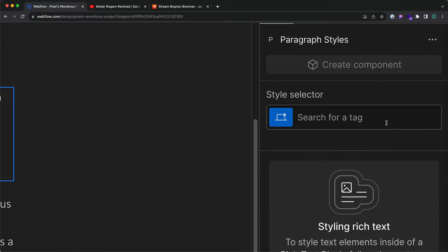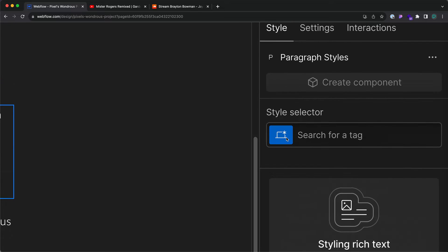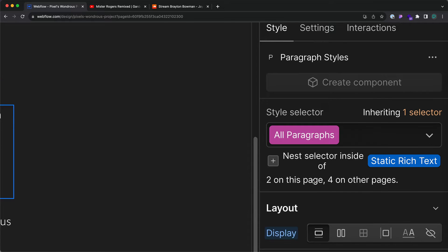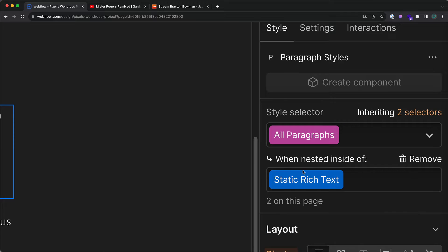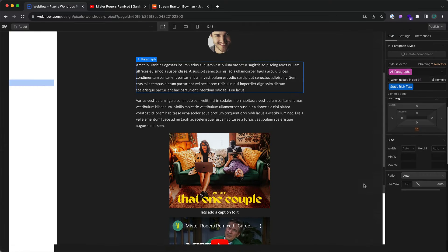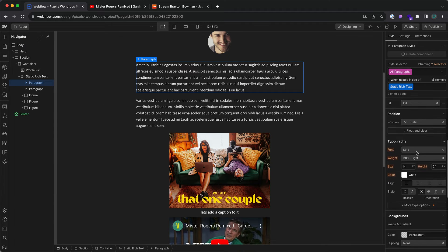You can't actually style it until you declare it. I'm going to click on this, click on all paragraphs, plus, and then all paragraphs within the static rich text element are going to have this style.